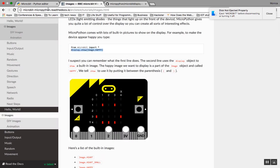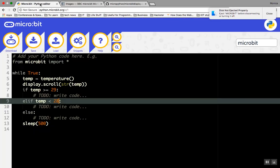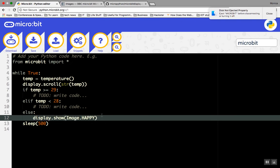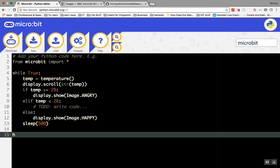We'll add a happy face to our else statement if the temperature is 28 degrees. Let's add an angry face for when the temperature is above 29.